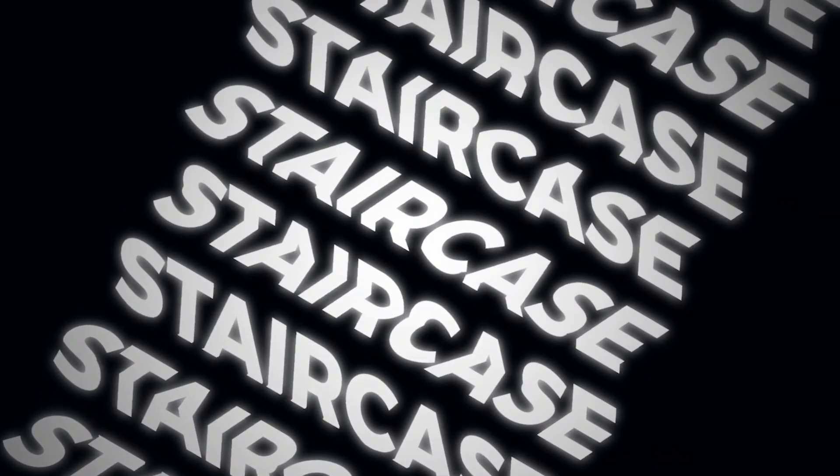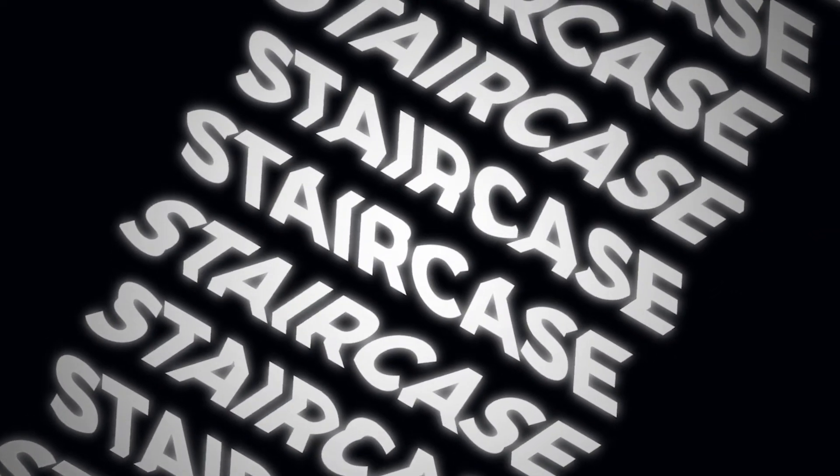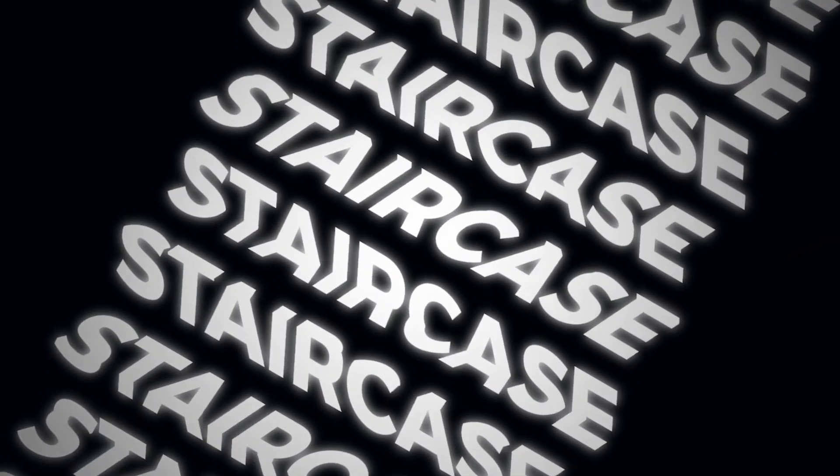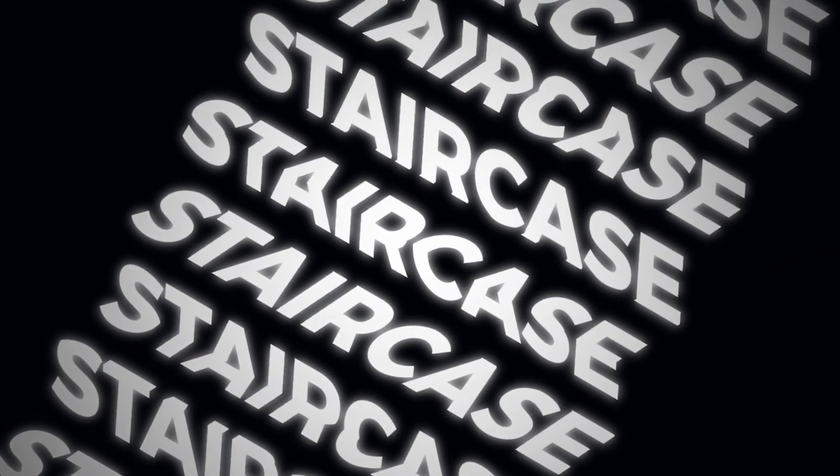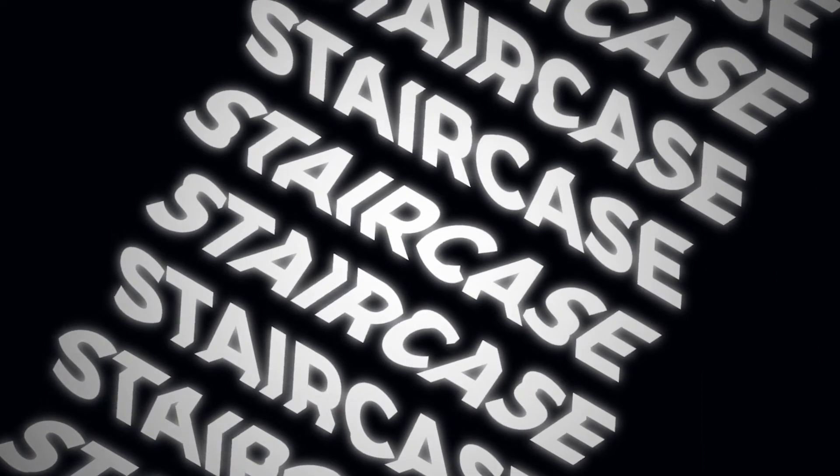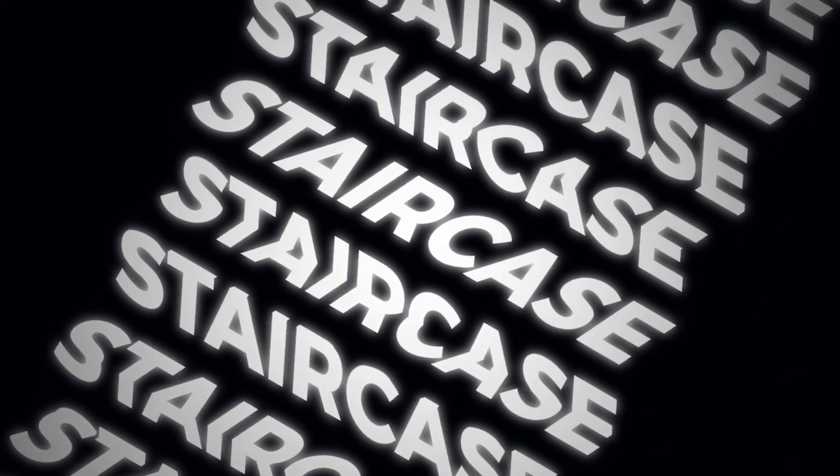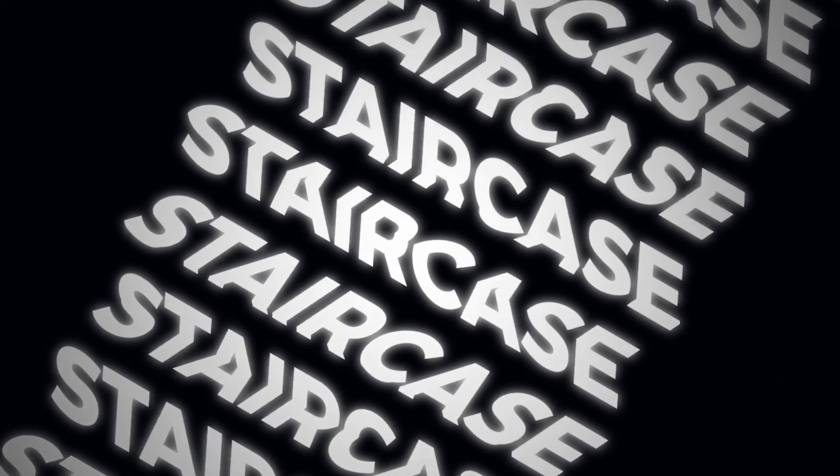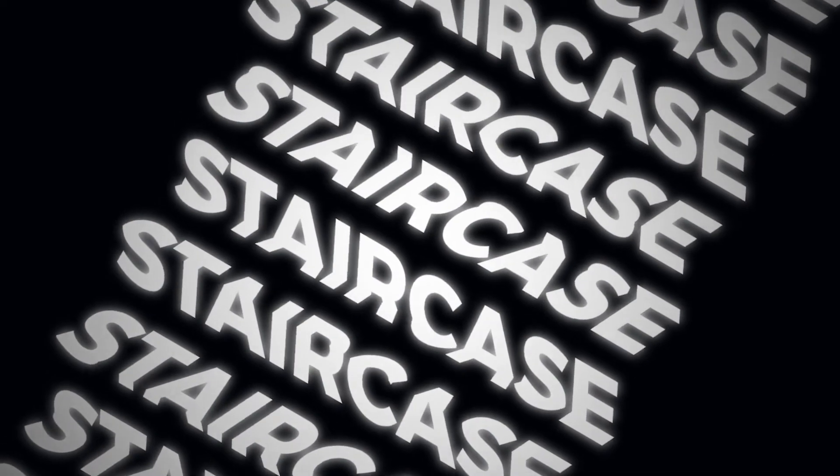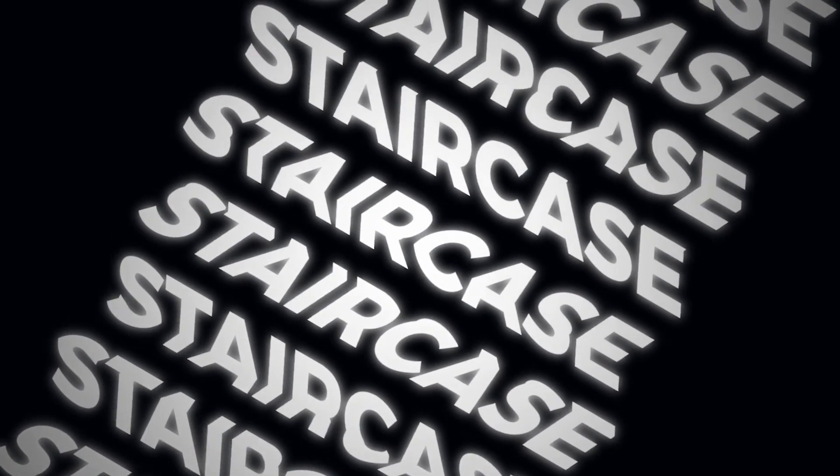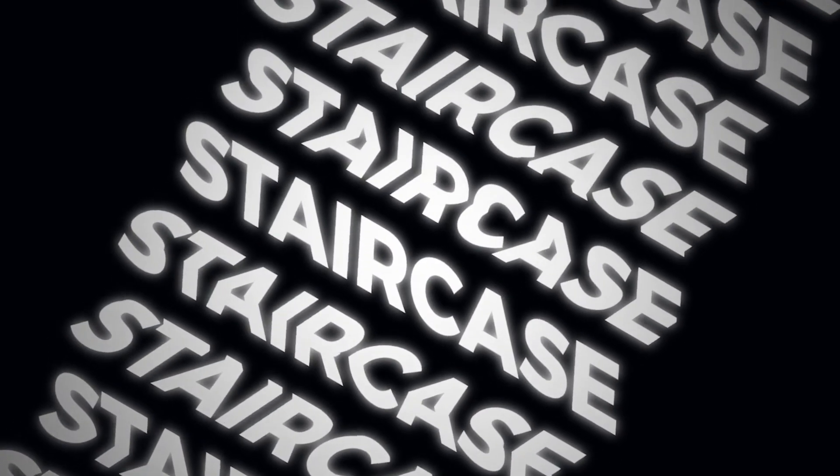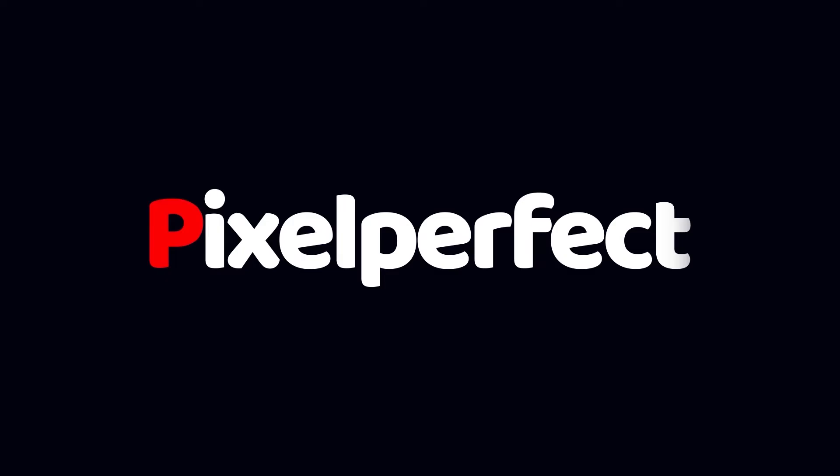Hello guys, welcome to my new tutorial. In this tutorial you will learn how to make a staircase animation in After Effects. Without further ado, let's get started.